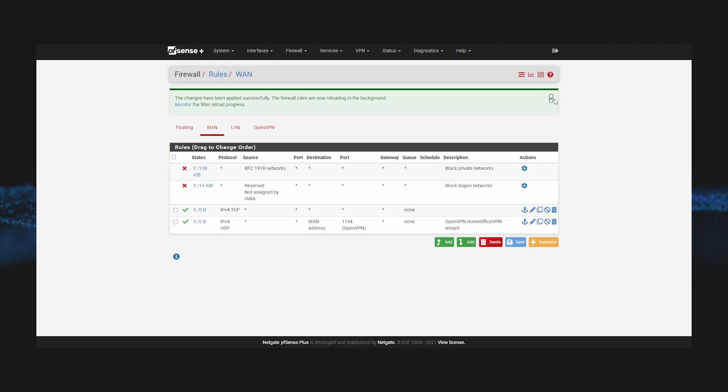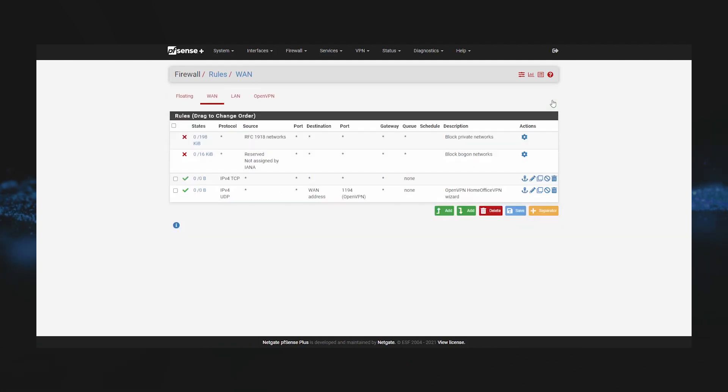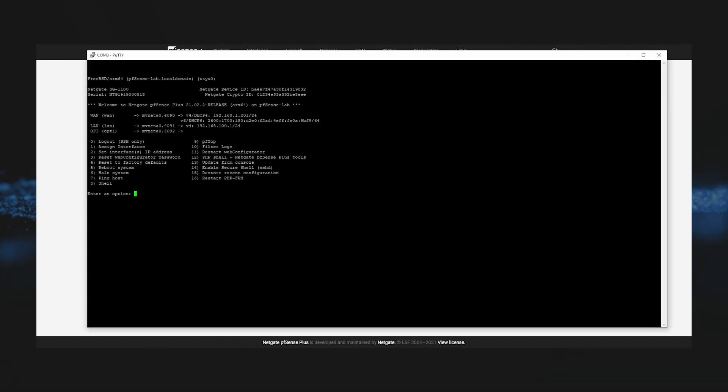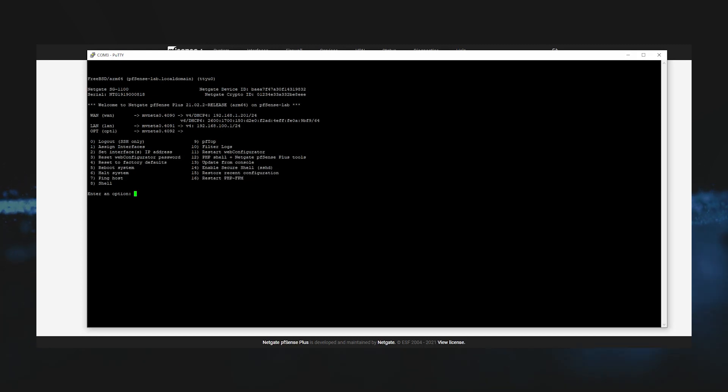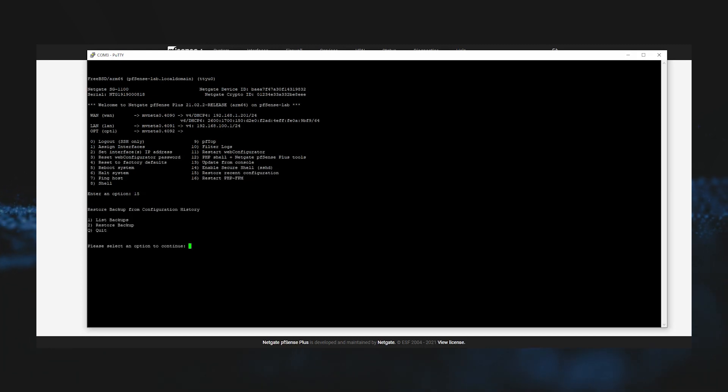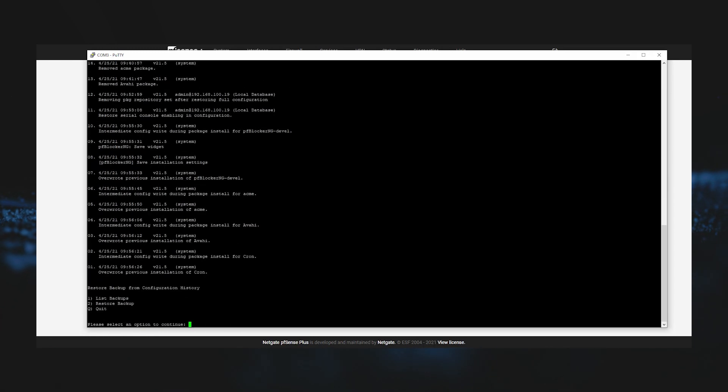What we can do is open up a console connection to our firewall. We see option 15 is restore recent configuration, so we'll type 15 and then we'll choose option 1 to list the 30 most recent configuration changes.